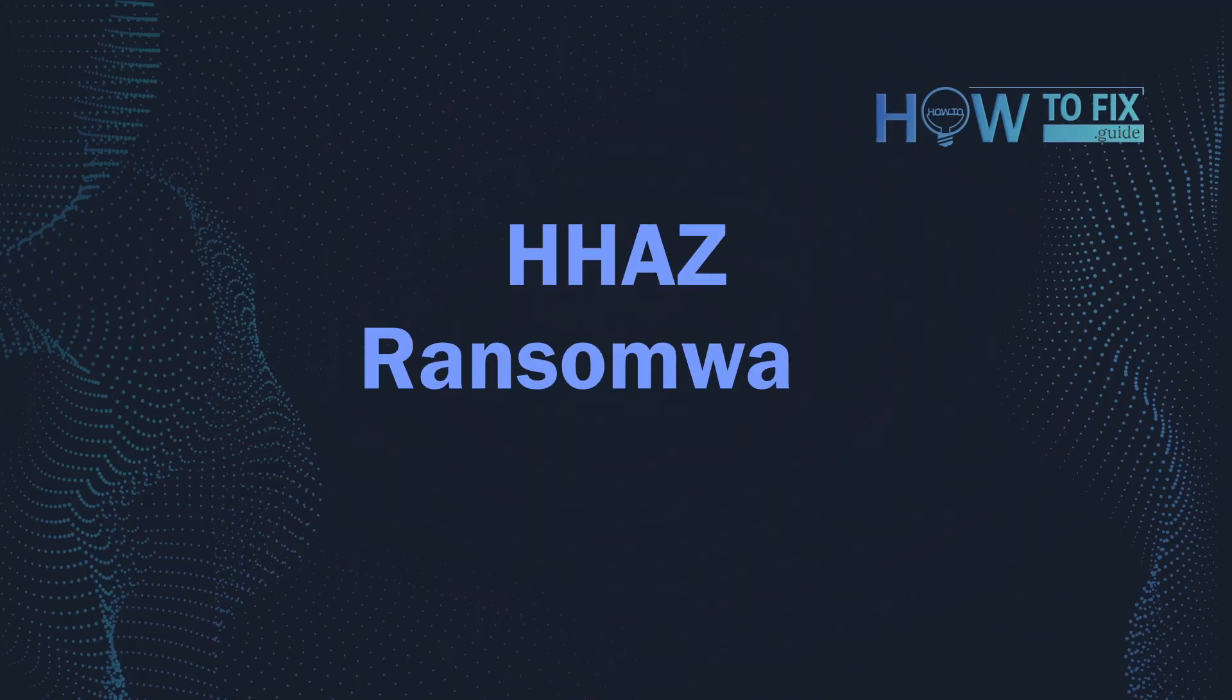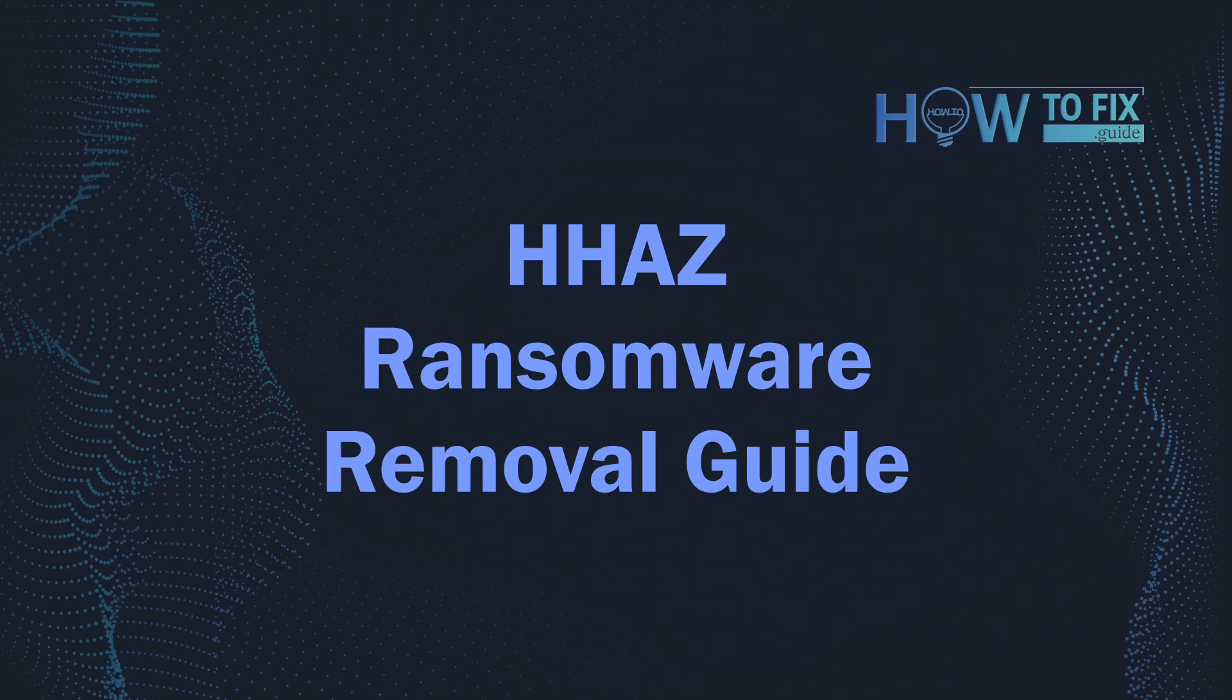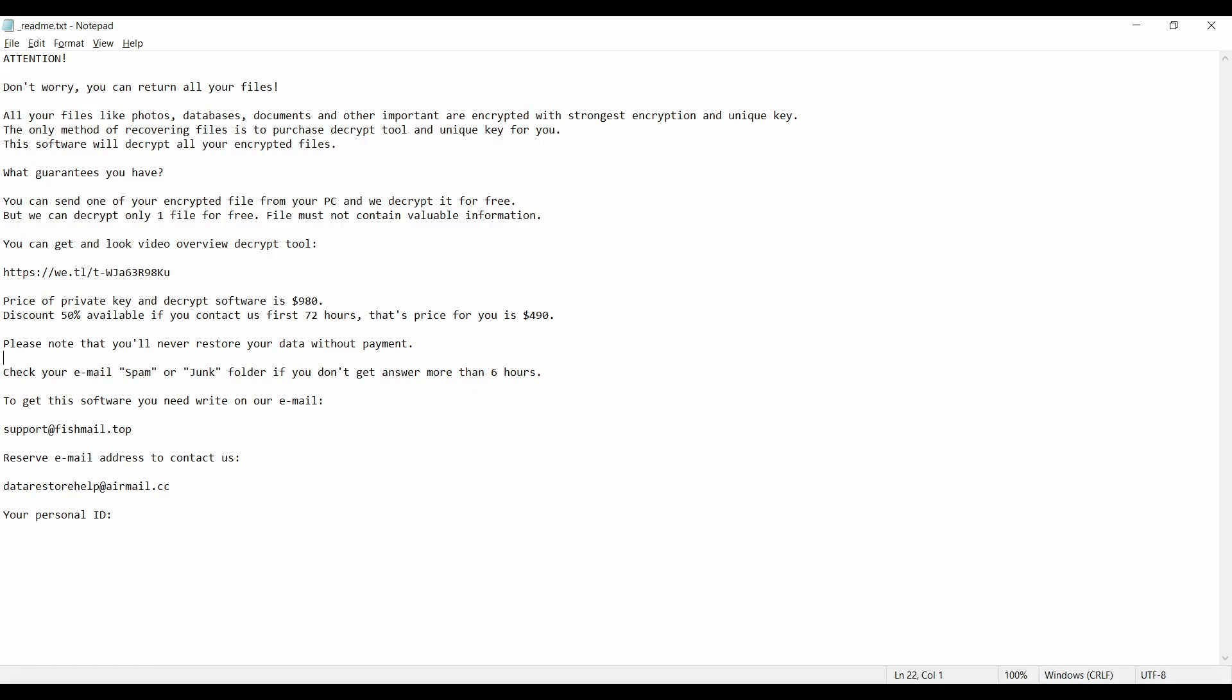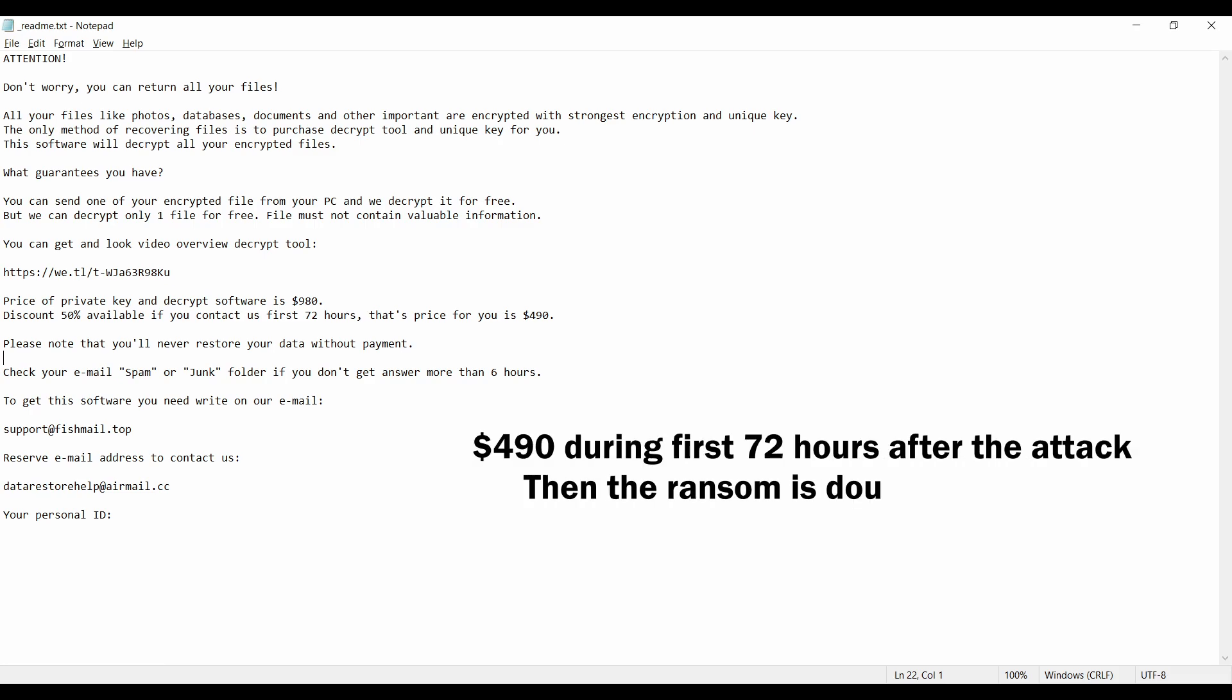Hello ladies and gentlemen, today I would like to explain how to remove HHAZ ransomware. This malware is yet another sample that belongs to the Stop family. It attacks users all over the world, asking for up to $980 for file decryption.